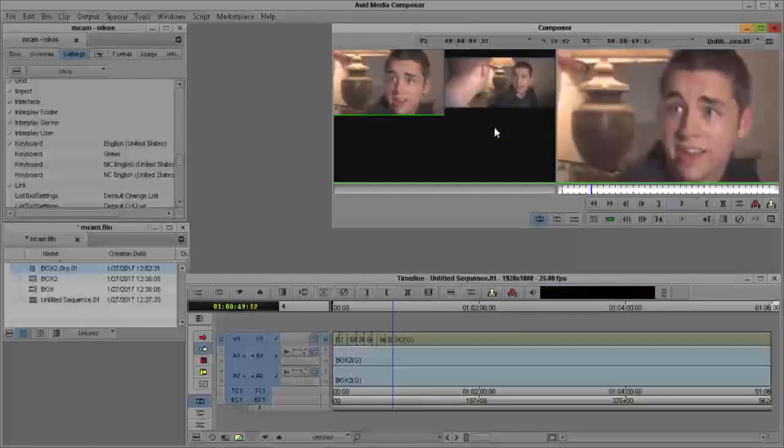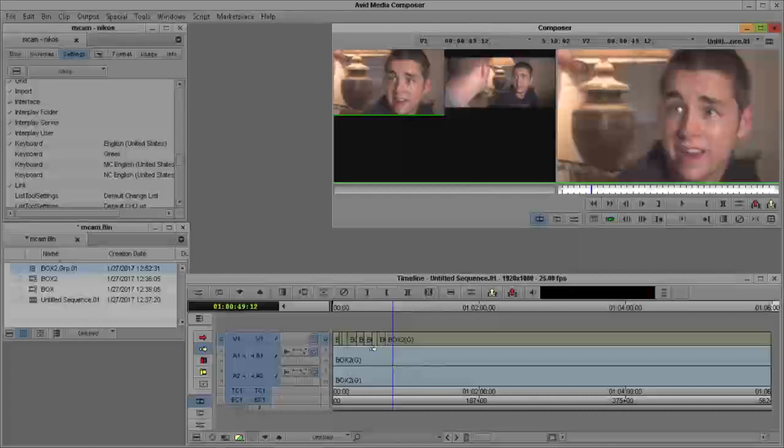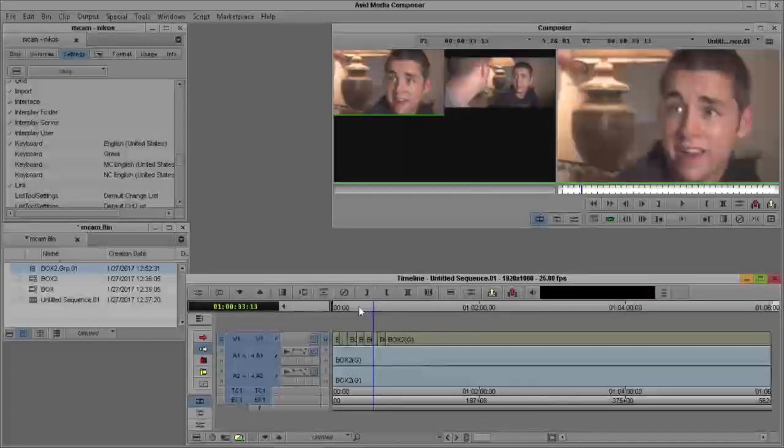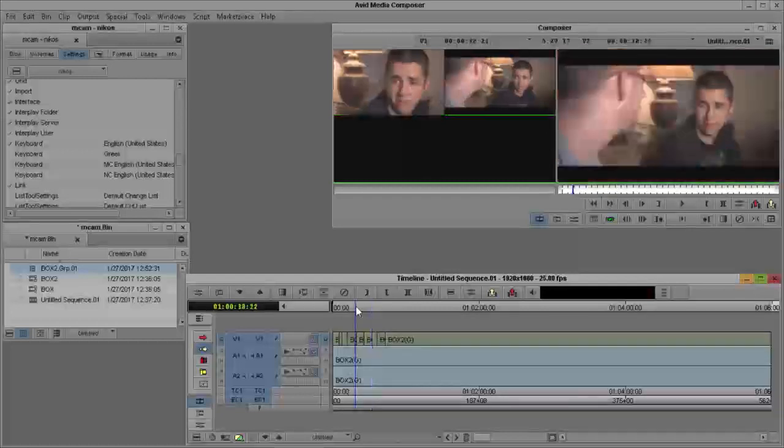When I press the stop button, Avid creates for me my cuts here. So I can edit them again as I edit any other clip.